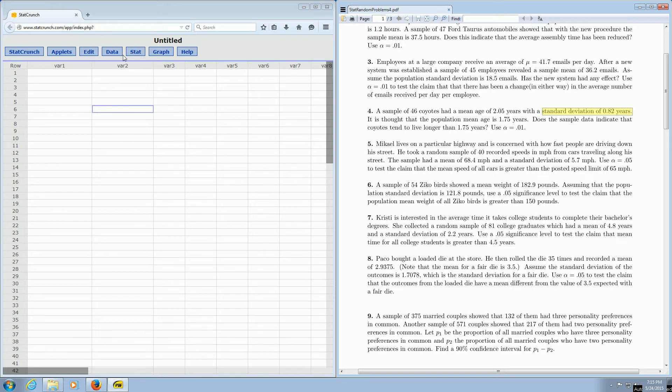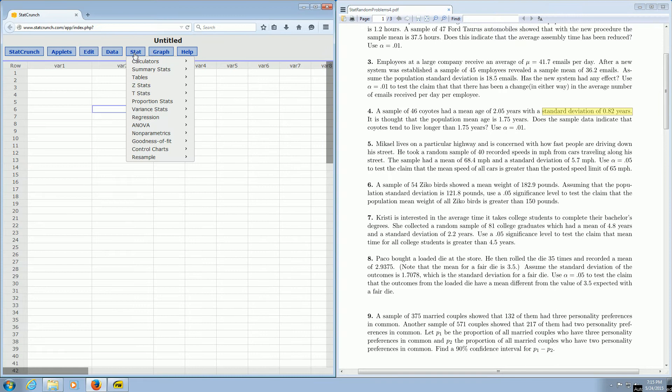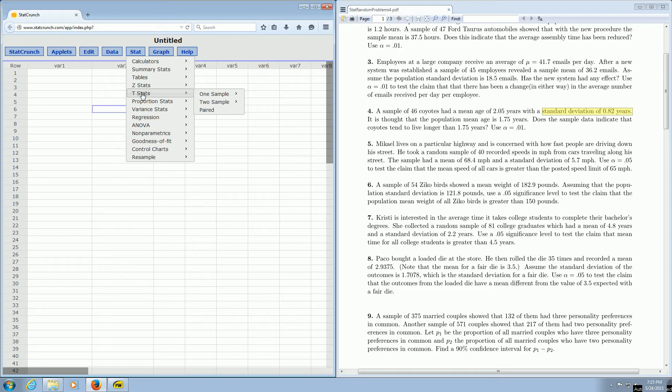So what you do is in StatCrunch, over here where it says stat, you left-click on that, and then you go down to T-stats. And we have one sample, so we go to one sample, and we go to with summary. So I'm going to go ahead and left-click where it says with summary.